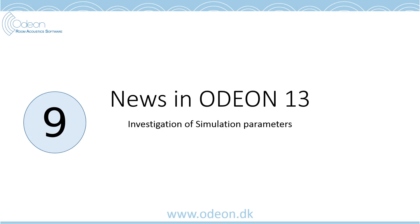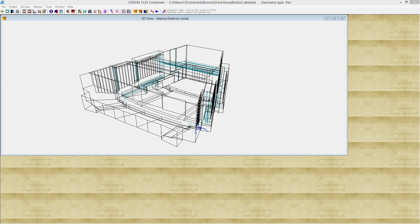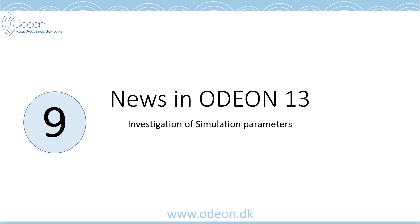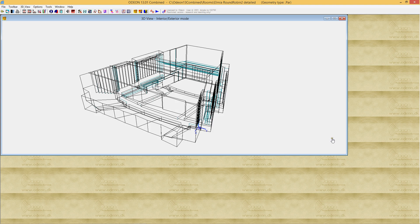A new feature in ODEON 13 is the tool for investigation of simulation parameters. We implemented it to investigate the optimum parameters in terms of transition order, number of rays, and so on, and found this might also be useful for you if you want to investigate what number of rays is needed to get reliable results. Let's go into ODEON and find this tool.